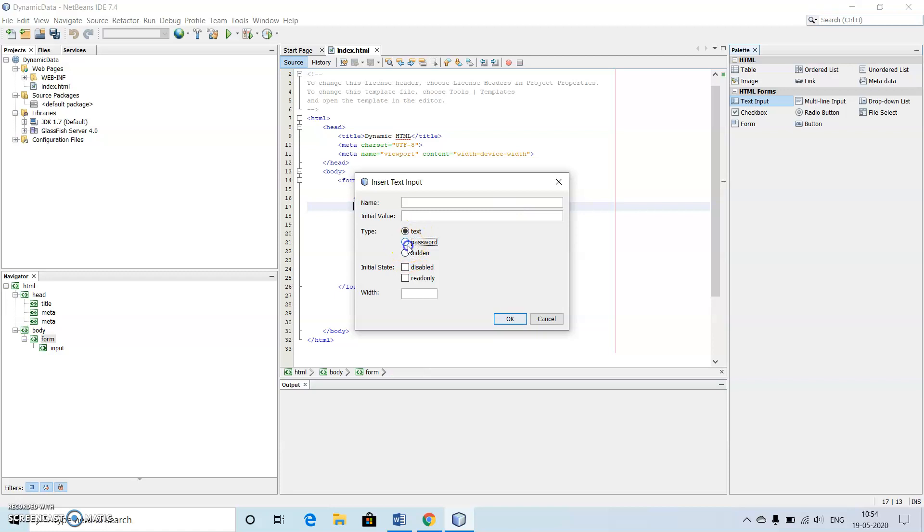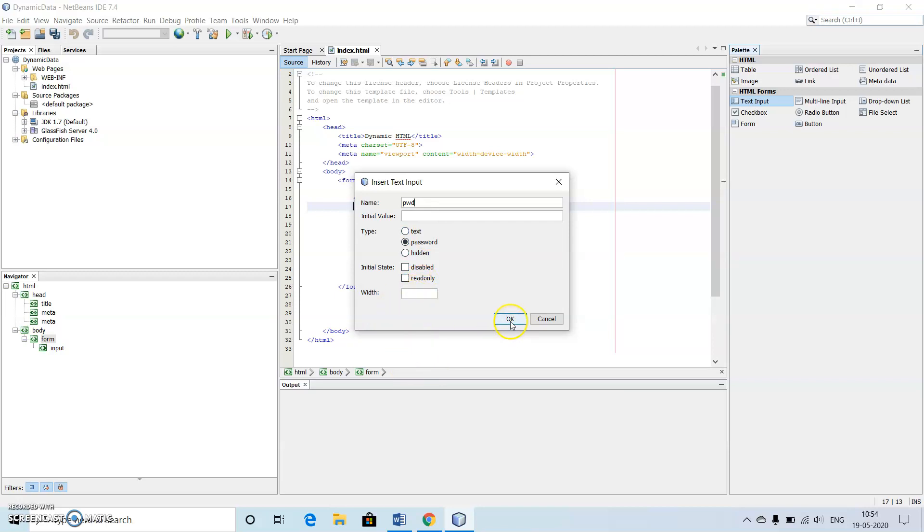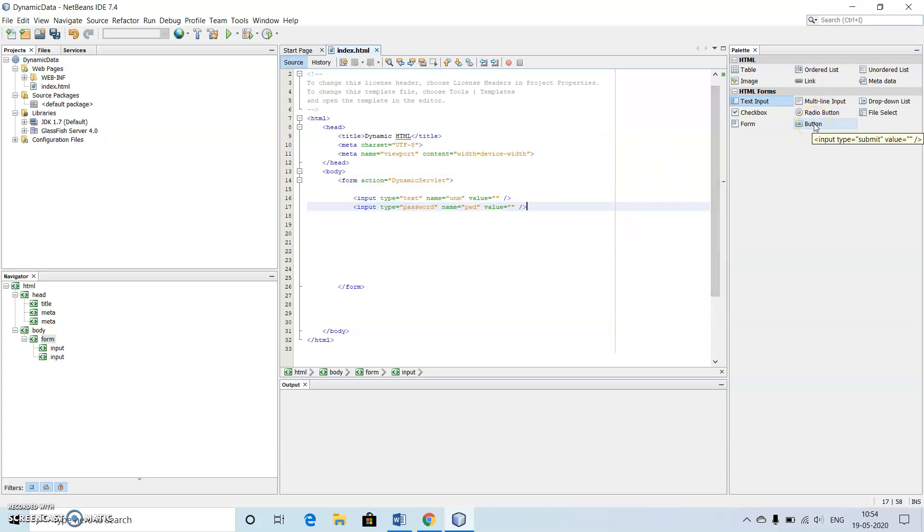Similarly one more text box. Here we need password, so click on password, give the name as PWD. We can even make use of the width option also.